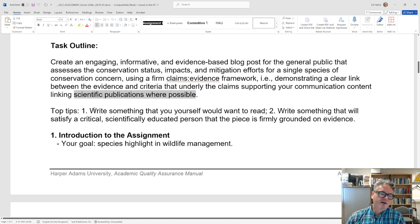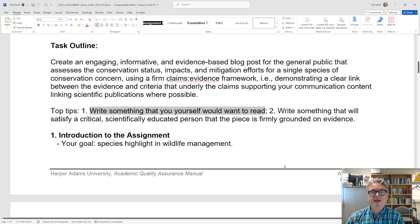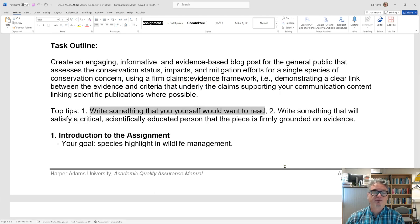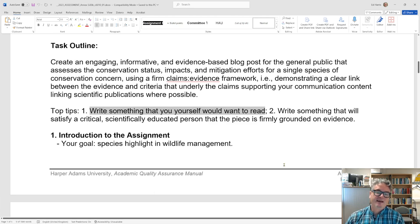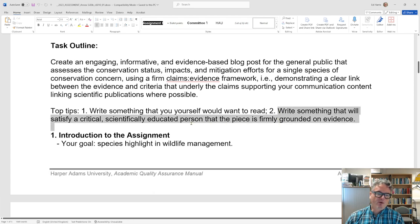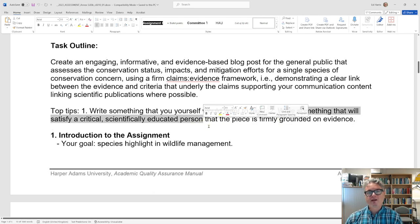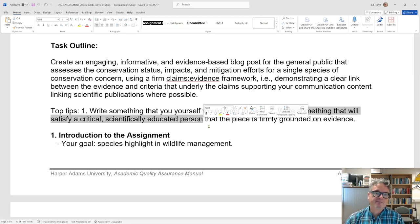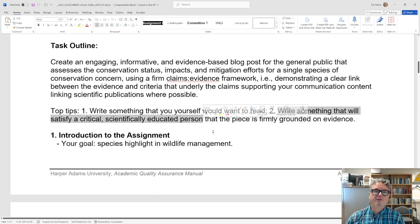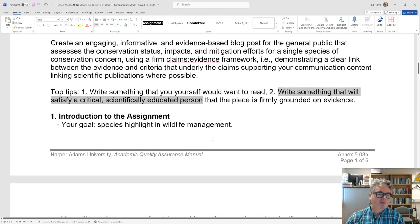Here are some top tips. Write something interesting — something that is fun to read, something you would want to read yourself. I don't want a piece of internet fluff. I want something that will stimulate, excite, and engage the people who might read it, including me. I also want you to write something that will satisfy not just the general public, but a critically-minded, scientifically-educated person as well. Therefore it should be firmly grounded in evidence.